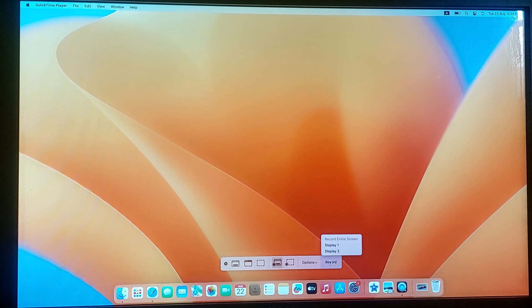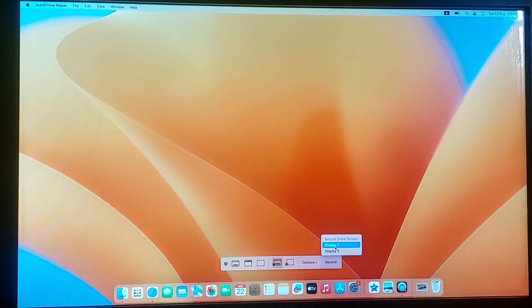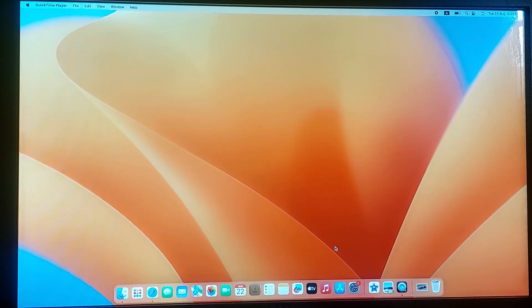As I have connected an external monitor with my Macbook, so I am going to select the display here. Click on it. The recording has started.